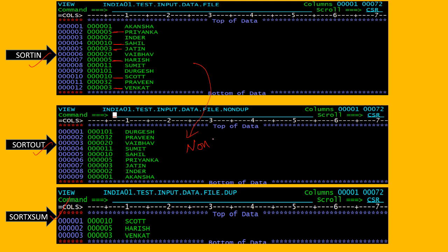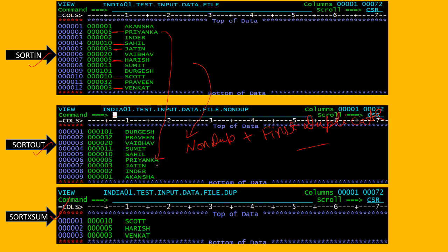Our output file will contain the non-duplicate records plus the first duplicate record from the input file. For example, employee code 5 — Prenka — will be contained in your output file. Employee code 10 — Syil — and Jatin will also be in the output file. The second duplicate record will be in the SORTXM file — Harish, Scott, and Wankat will be contained in the SORTXM file.